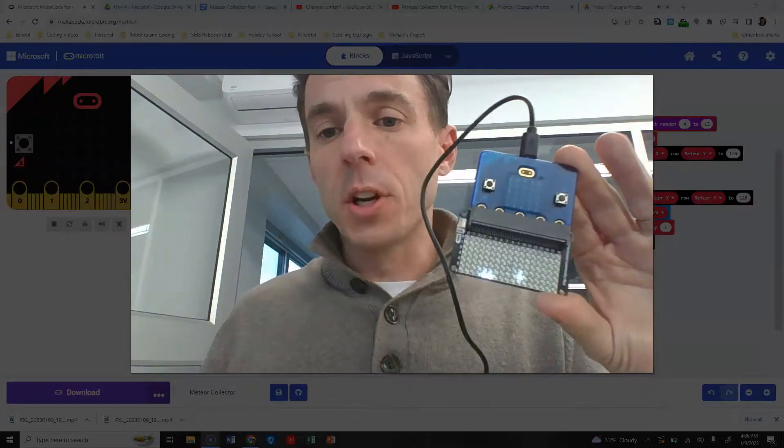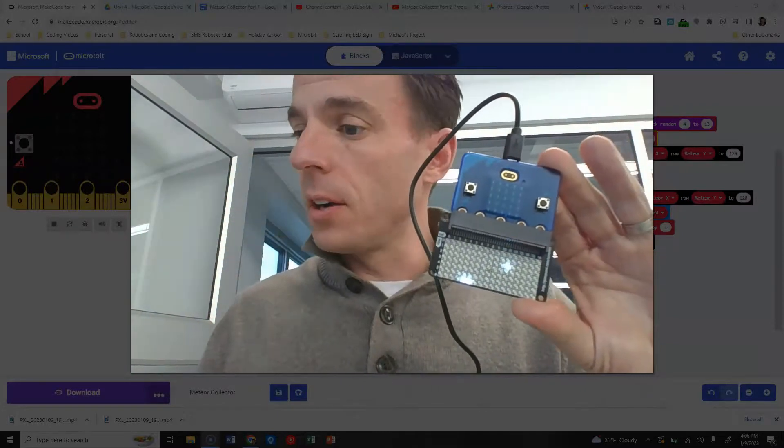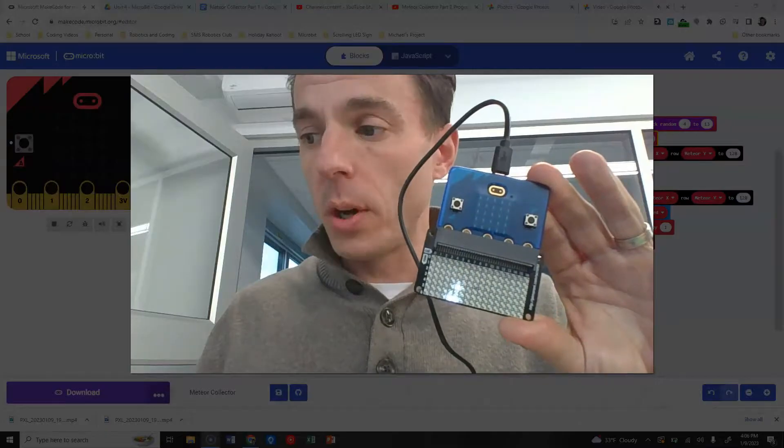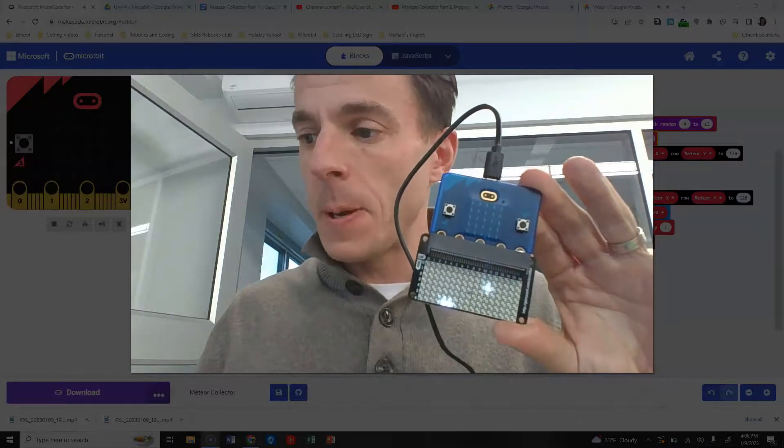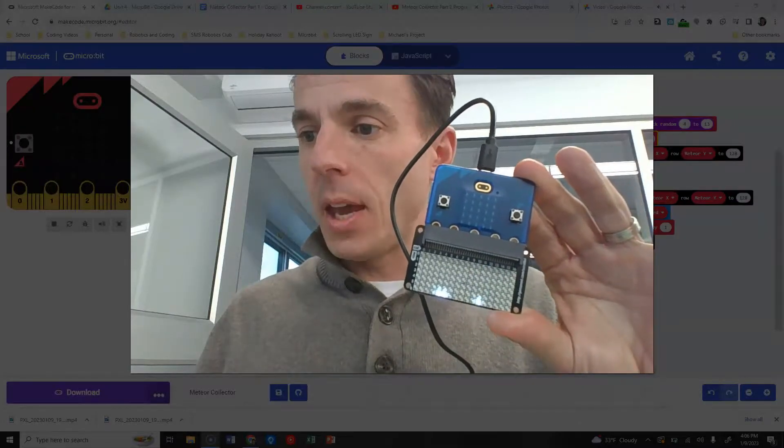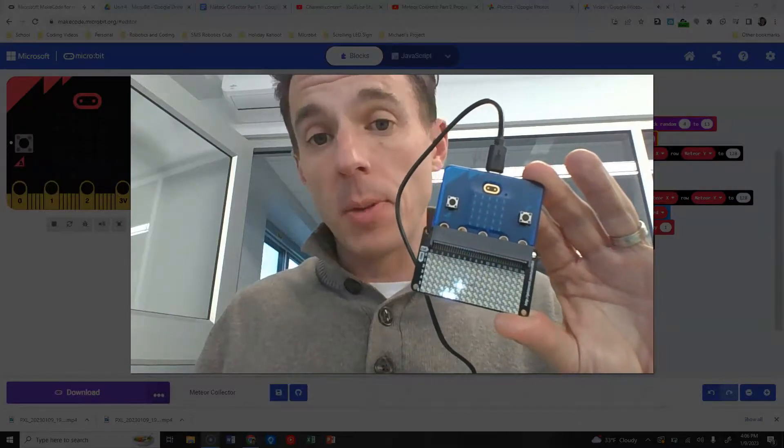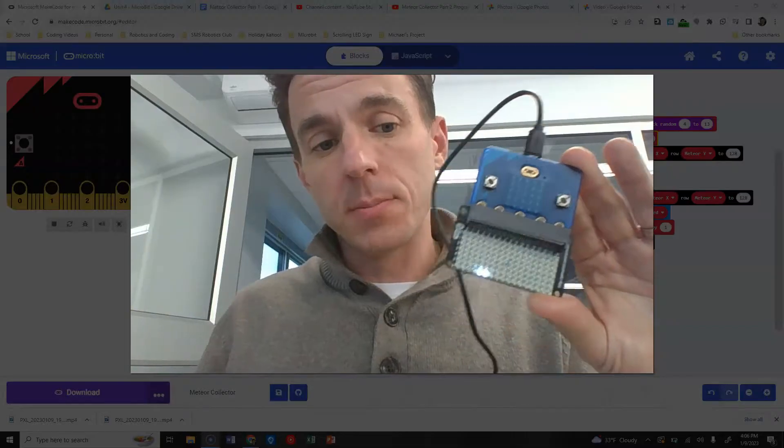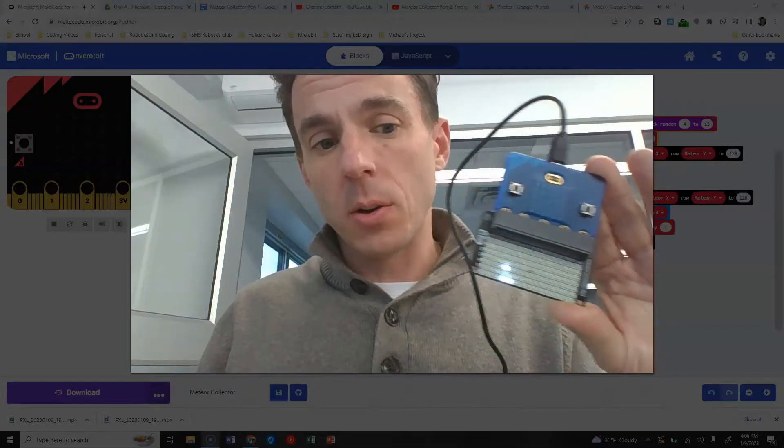Next, we're going to move on to collecting points and maybe only making the game run one time. So we'll see how that goes.